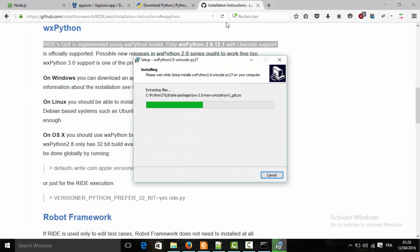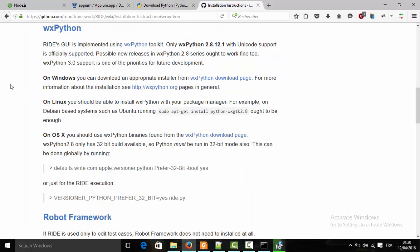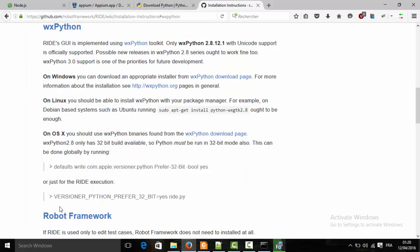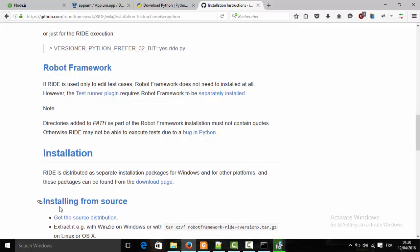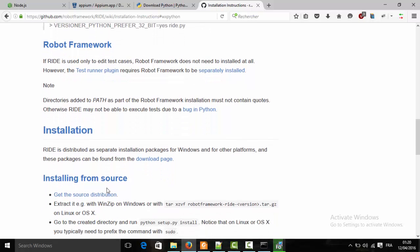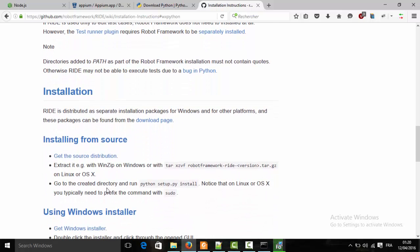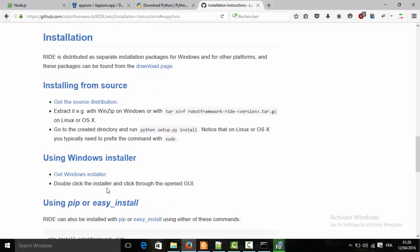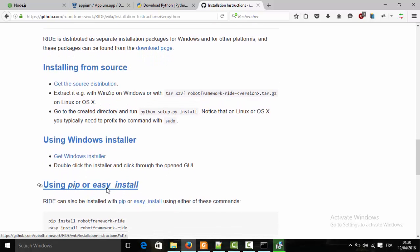Now we're going to install RIDE. We'll do that from the command line by typing this command: 'pip install robotframework-ride'.